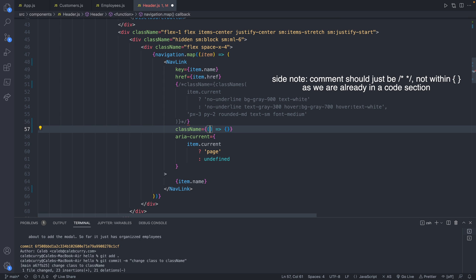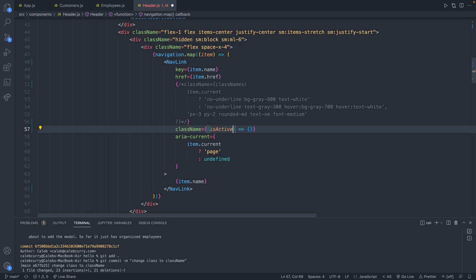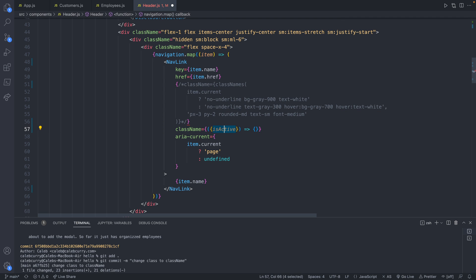Now, NavLink is going to pass in the active link for us automatically. So we'll say isActive, and it actually passes an object. So we want to destructure this object, which is going to get us the attribute on that object called isActive, and that is the value we want. So a little confusing, but that is the syntax you're going to need.